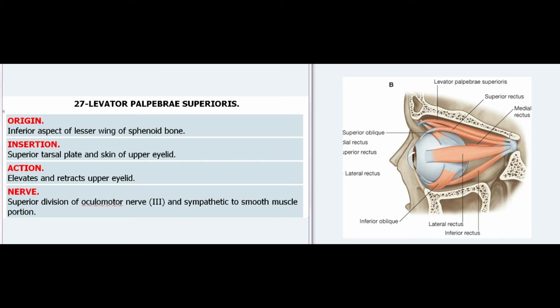27. Levator Palpebrae Superioris. Origin: Inferior aspect of lesser wing of sphenoid bone. Insertion: Superior tarsal plate and skin of upper eyelid. Action: Elevates and retracts upper eyelid. Nerve: Superior division of oculomotor nerve (III) and sympathetic to smooth muscle portion.